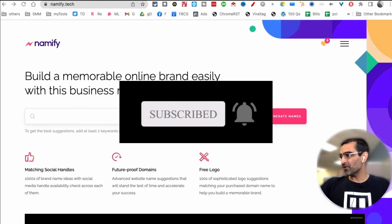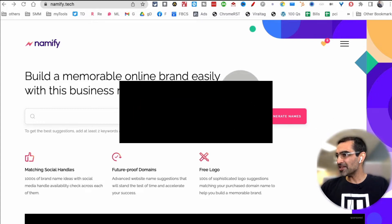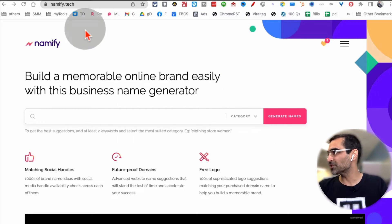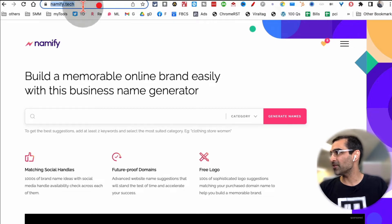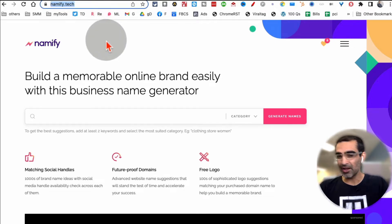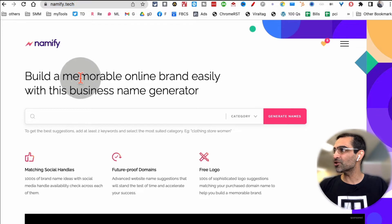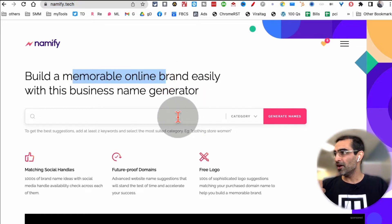All right, now let's take a look at this amazing and completely free tool. It's called nameify.tech, here's the URL I'll leave a link in the description, and you can use this to build a memorable online brand.